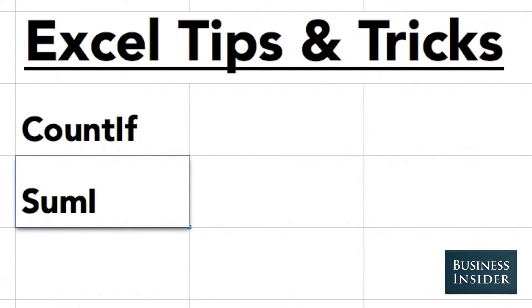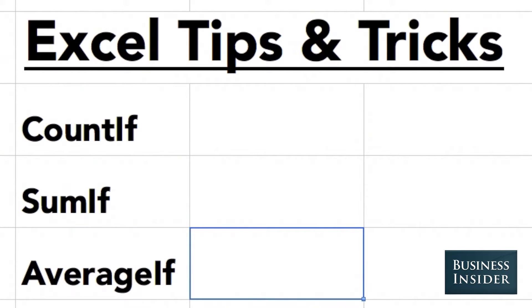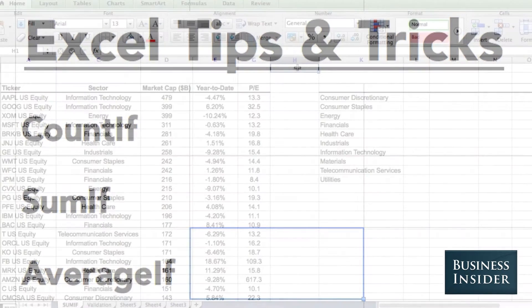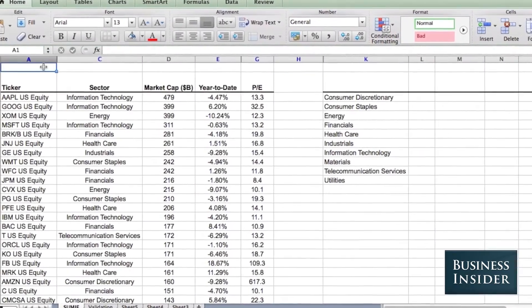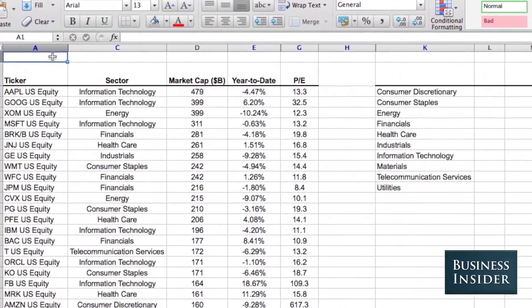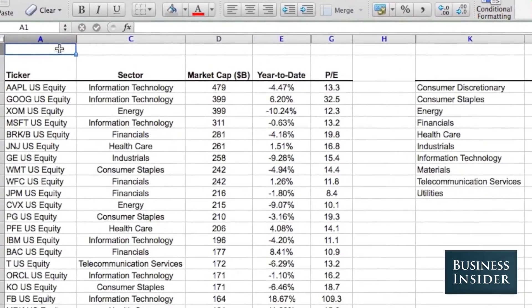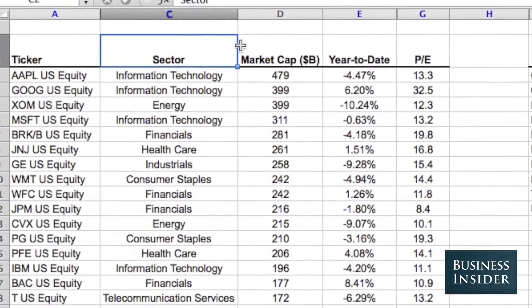COUNTIF, SUMIF, and AVERAGEIF are three functions that allow you to analyze a select set of data within a larger data set. Here we have all of the S&P 500 stocks as well as our sector information and some other information about the stocks.